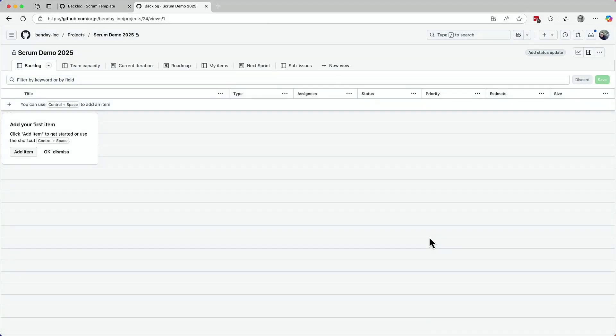And that's it. You get dropped into your new project that's based on that template. All those same views and column customizations are all here and you're ready to get going with your new project.